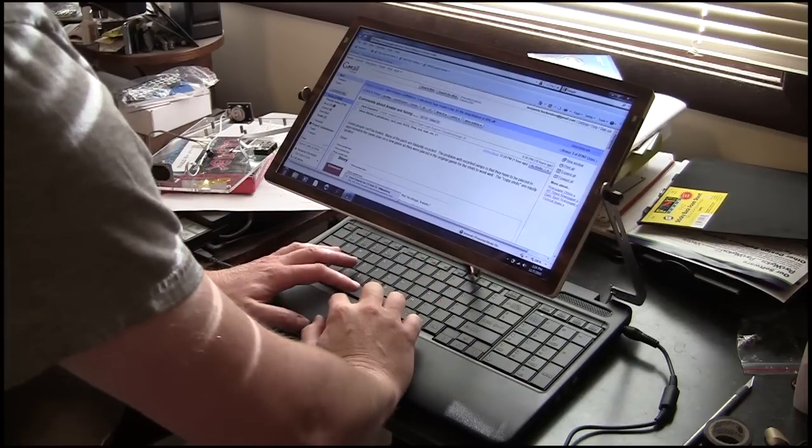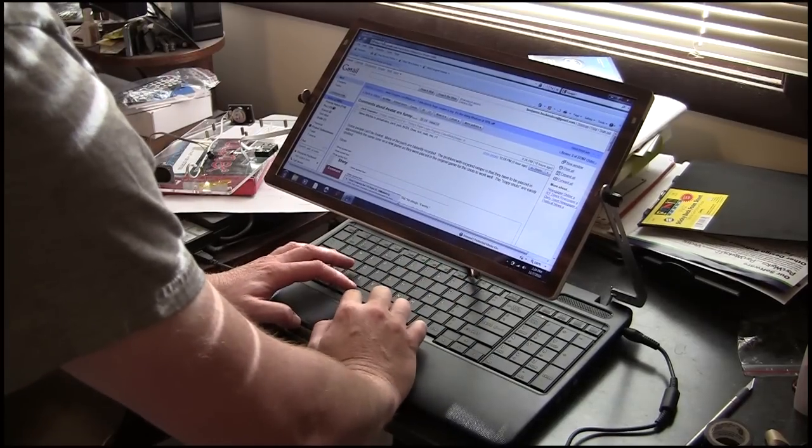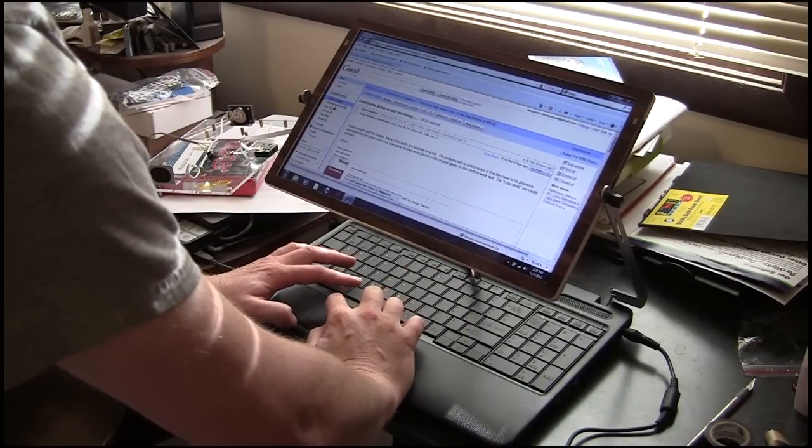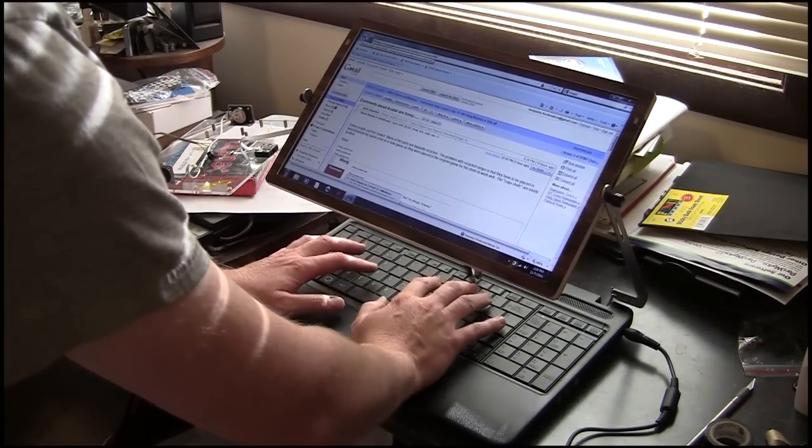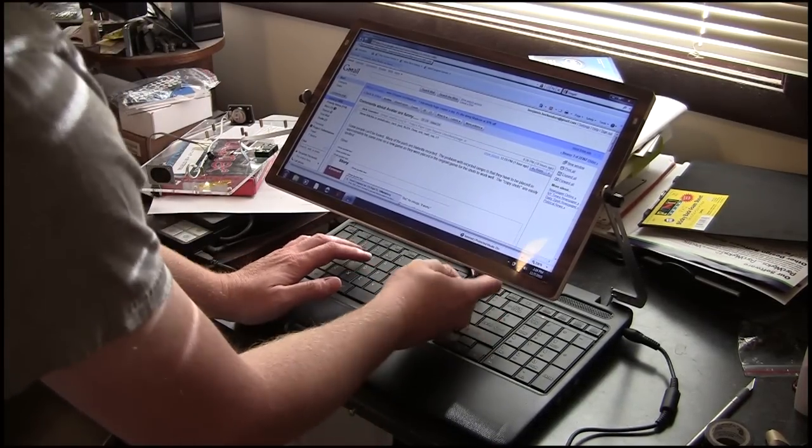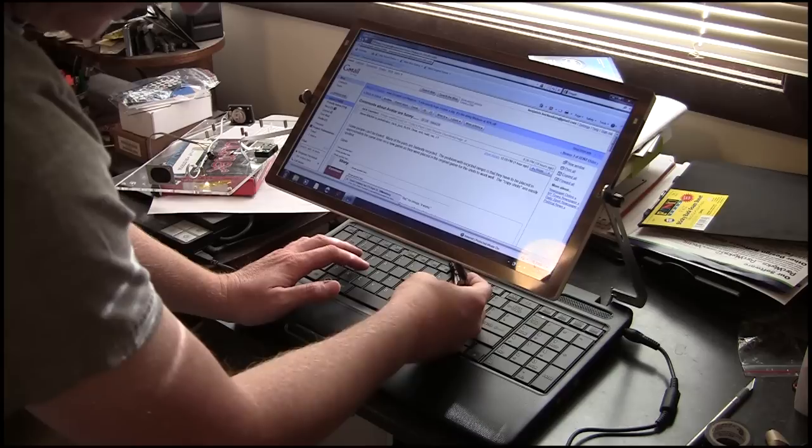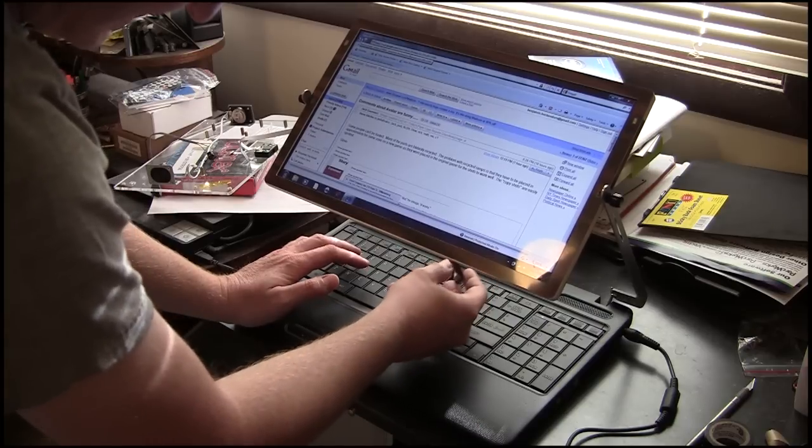Now there are some limitations to this. You have to be a good typist so that you know where your fingers are, and the cord can get in the way.